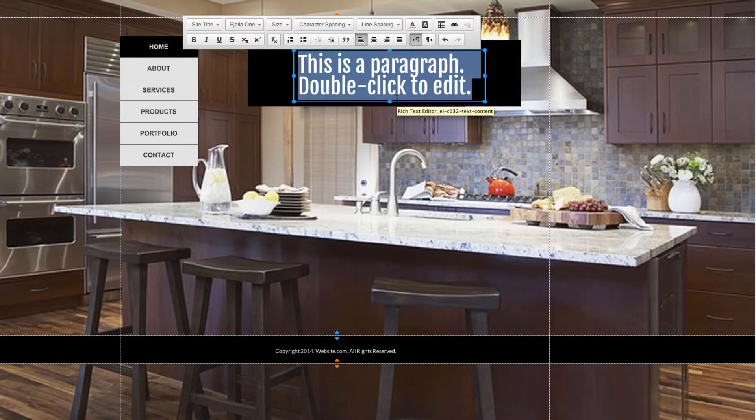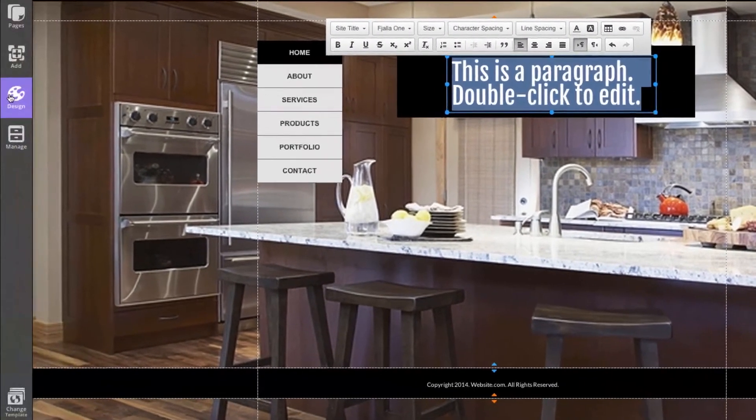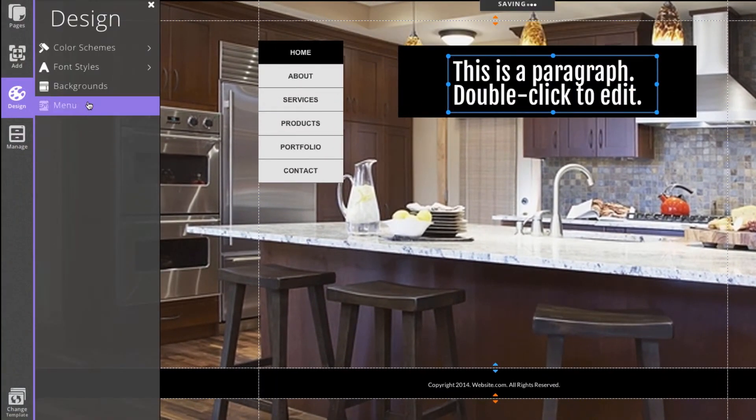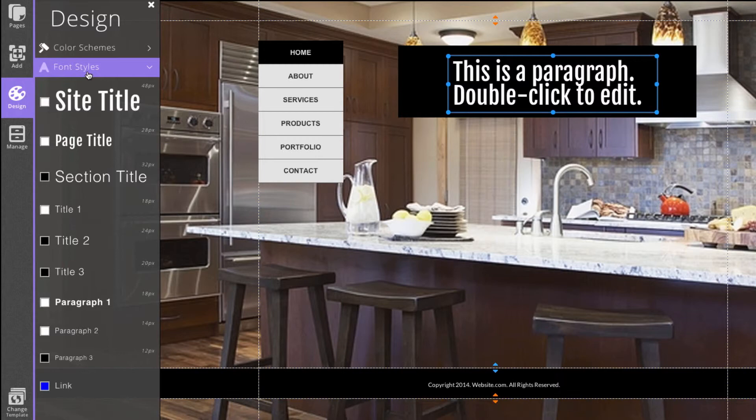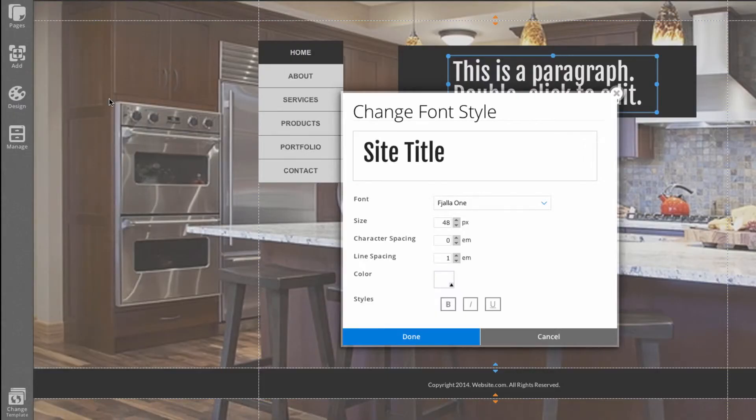Now I can head over to the Design section of the sidebar and select Font Styles. You can see right here. I can choose the font style that I just used to customize the text, and I can make changes to this font style. This is the one that I used for the text.